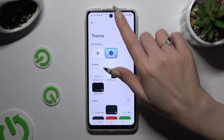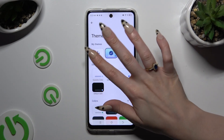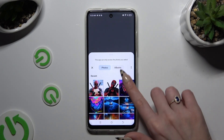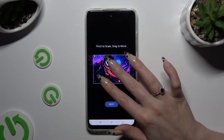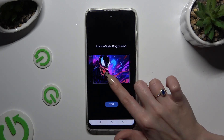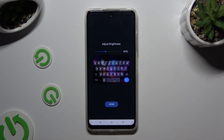This time select the plus button under My Themes. Now tap on the photo that you wish to apply as your keyboard's background. Pinch it to scale and drag it to move, then select next.